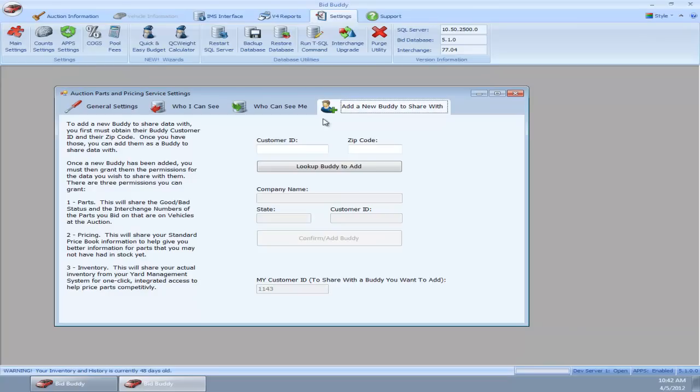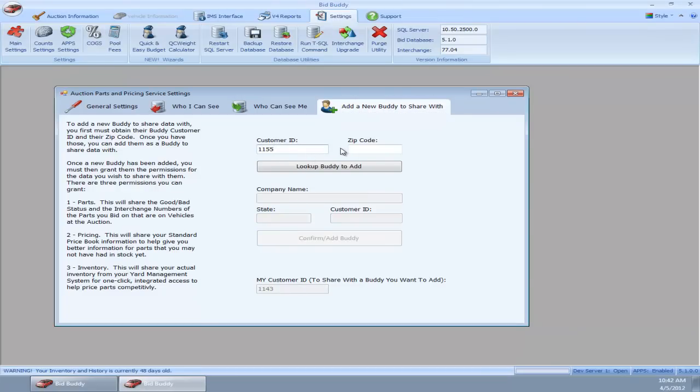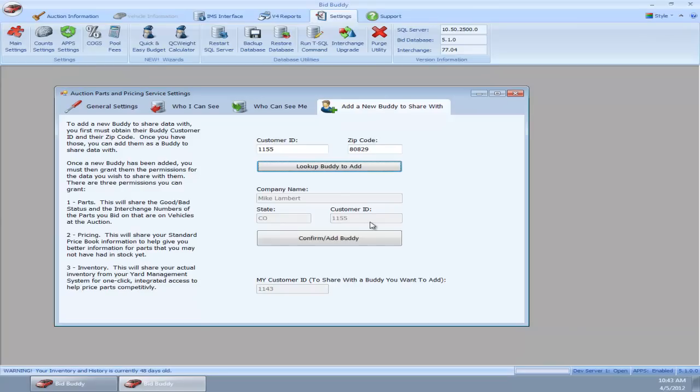If we want to add a new buddy, we need to find out their customer ID. Your customer ID is shown right here, so you can tell your buddies what to do. Let's say I want to share my data with Mike. I happen to know that Mike's customer ID is 1155 and his zip code is 80829. I will look it up and confirm that it's Mike Lambert in Colorado, 1155.